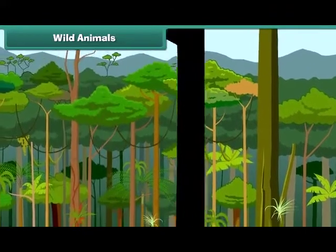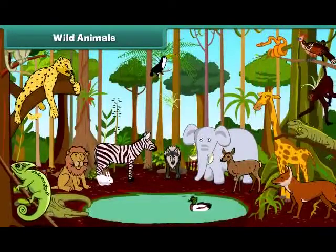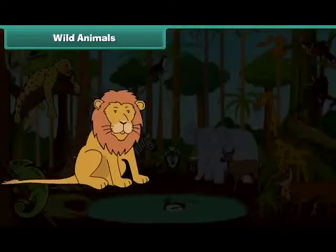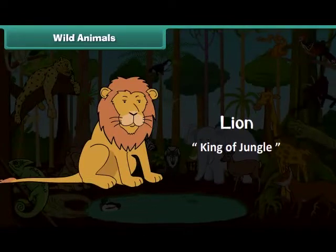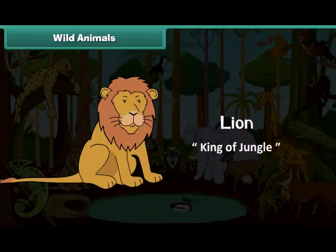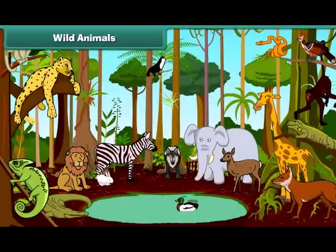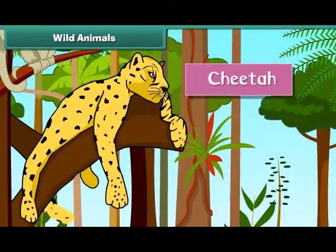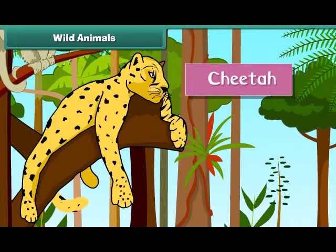The jungle is the natural home of wild animals. They are called wild because they can hurt. The lion is big and strong. He is the most powerful animal of the jungle, hence he is also known as the king of the jungle. The lion eats the meat and flesh of other animals.